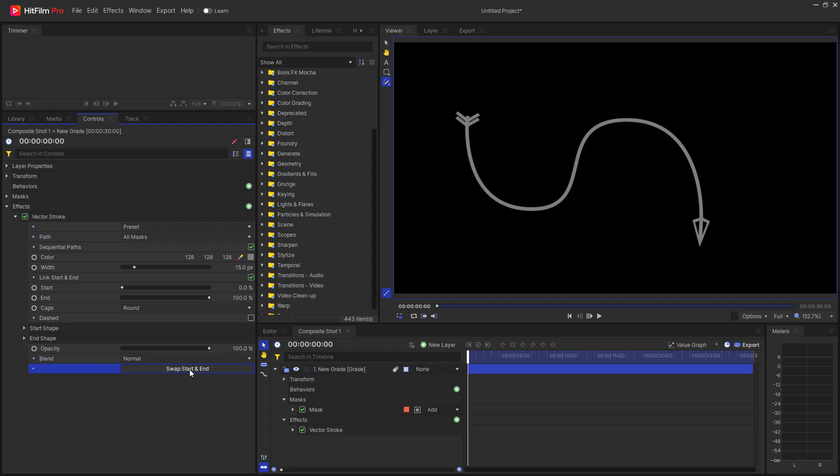In addition, a new button has been added to swap the start shape and end shape of the Vector Stroke as well.